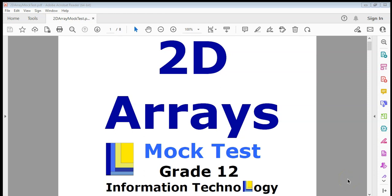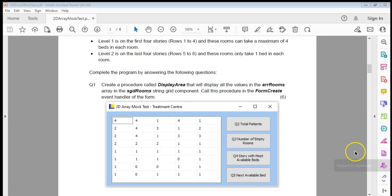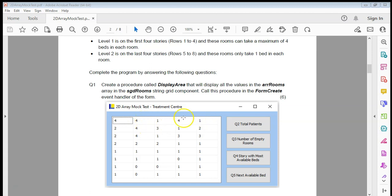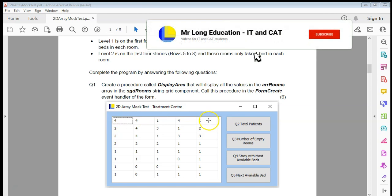This is the final question in our 2D arrays mock test. If you're in grade 12 IT and need some practice with 2D arrays, this can help you. We've got a treatment center where the first four rows represent the stories of a treatment center, and they can take four beds in each of those rooms. Each column represents a room of a story.